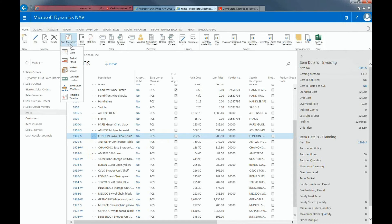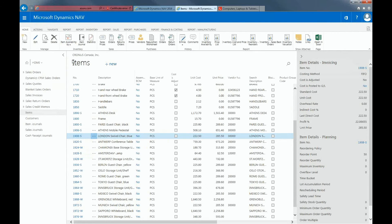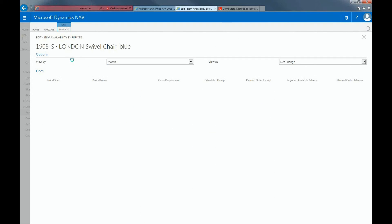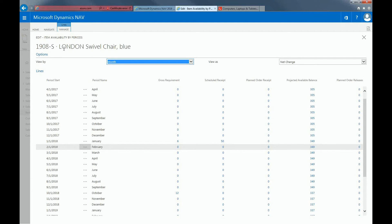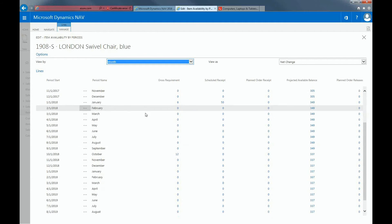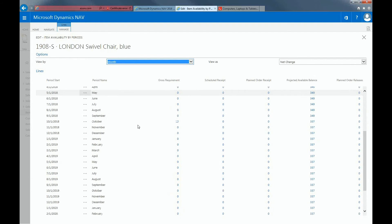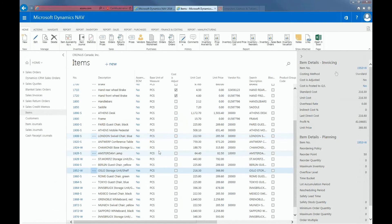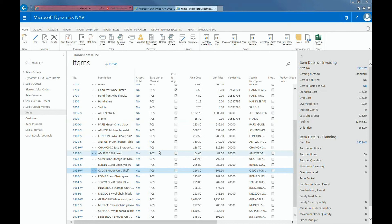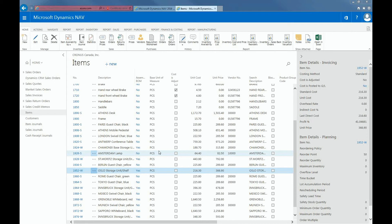Item availability by period shows how the inventory level of an item will develop over time according to the period you select. Still looking at the London swivel chair, you can see that in October there is a gross requirement of 12. The project availability, the available inventory that can be retrieved in different ways besides item availability by event, location and period.